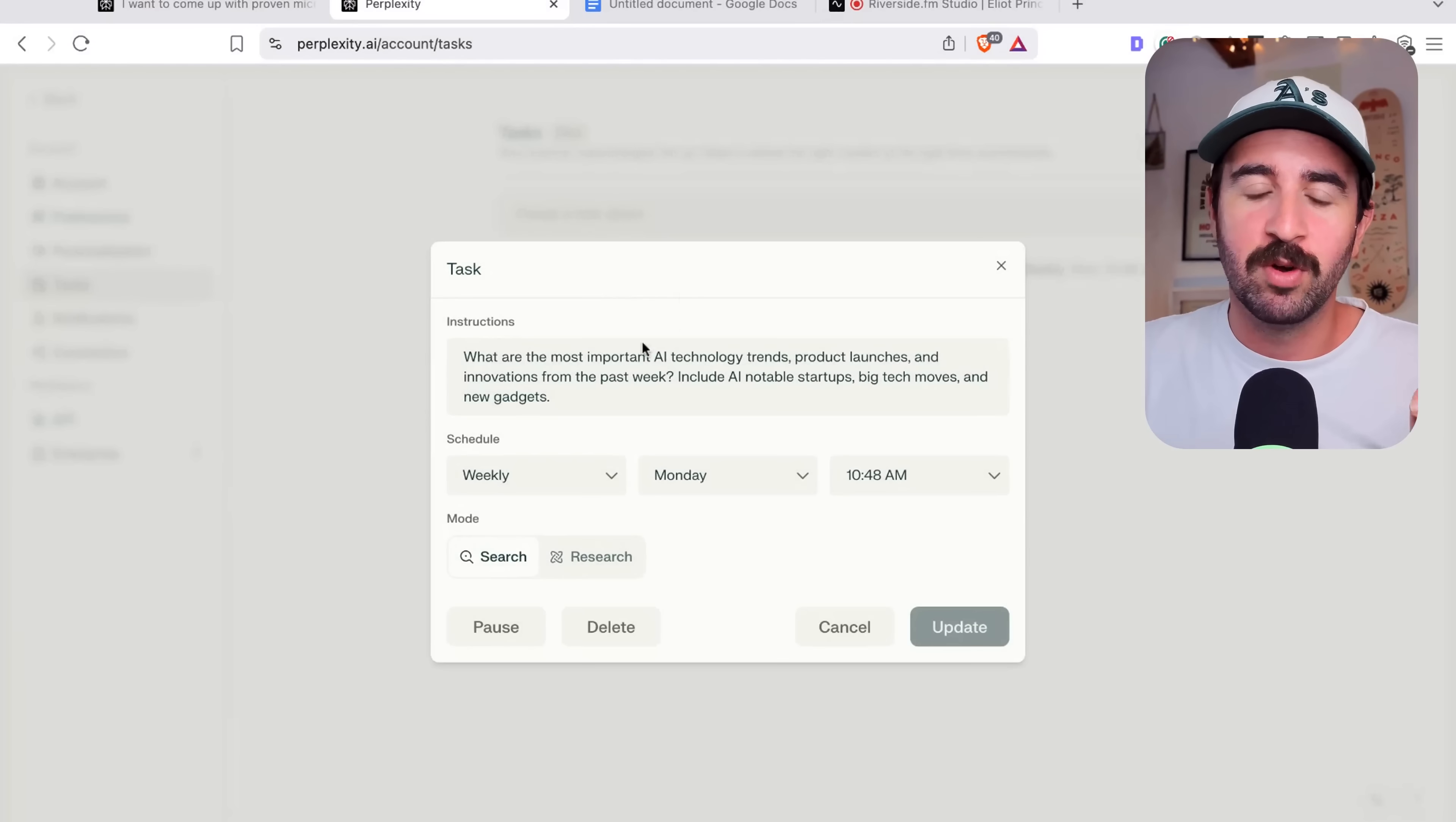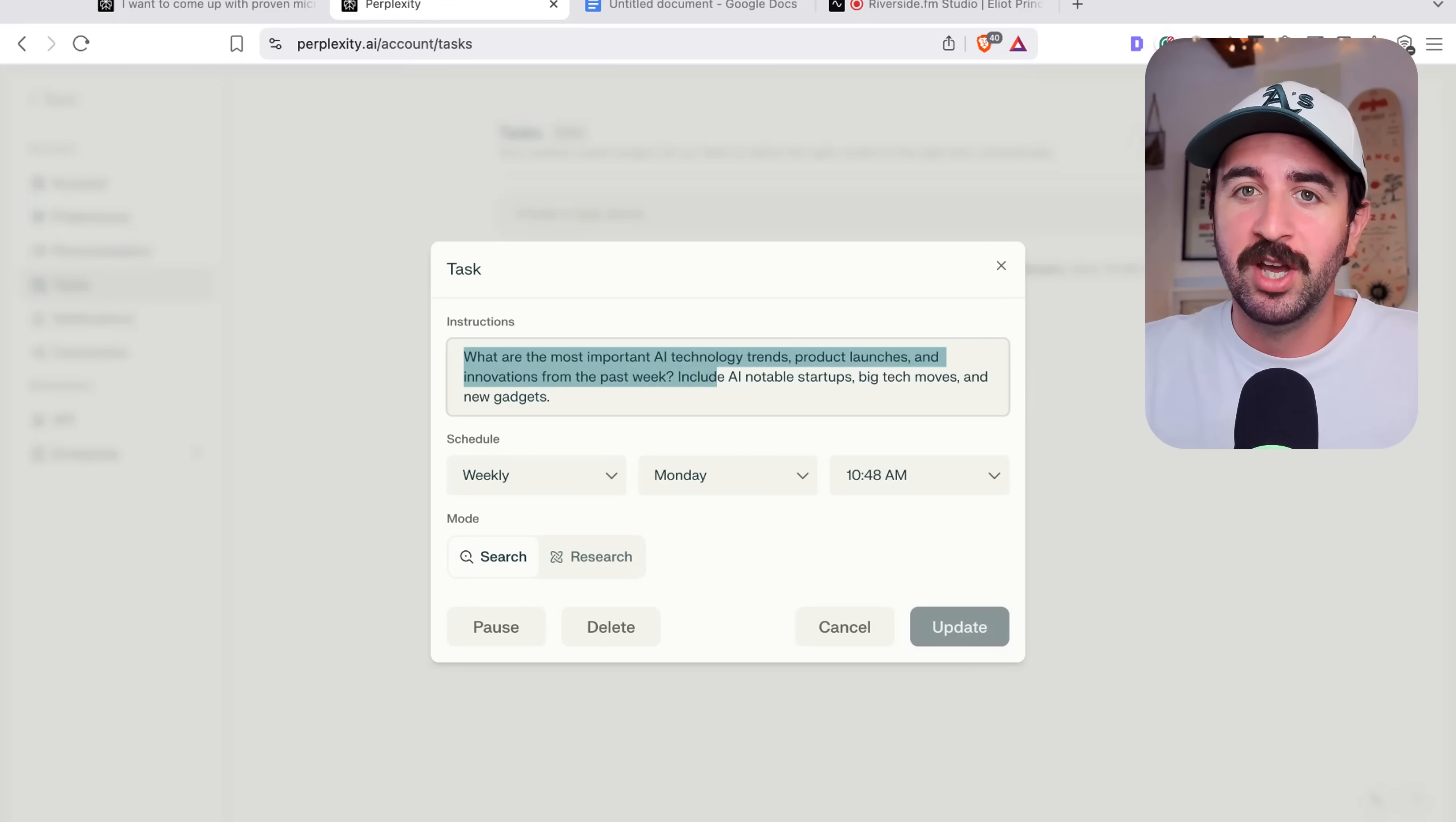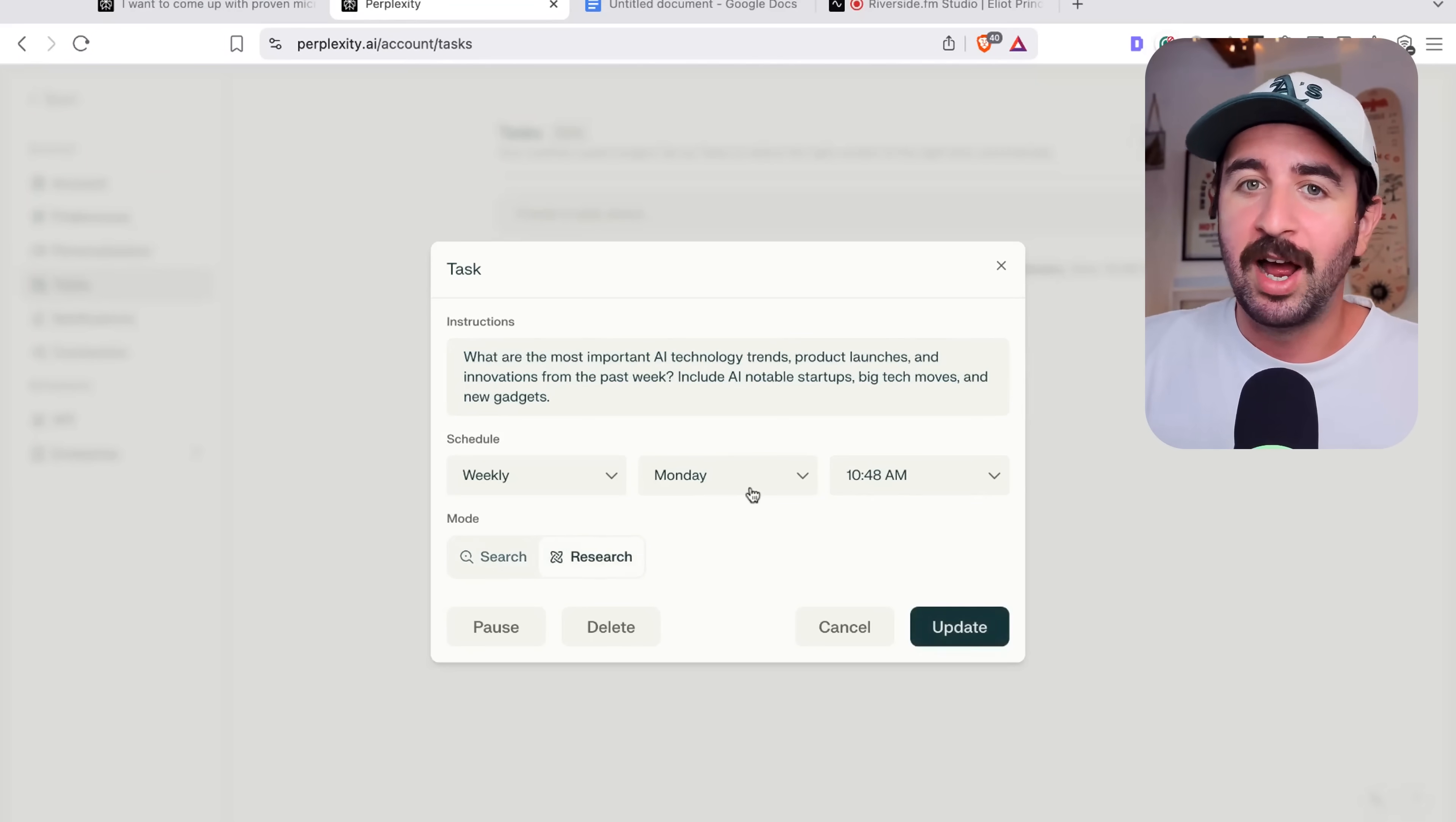And you can see here, I've got one here to help me keep track of AI trends. I've got it to go and research what are the most important AI technology trends, product launches and innovations from the past week, include AI notable startups, big tech moves and new gadgets. And just before 11 o'clock every Monday, it's going to go and research this stuff.